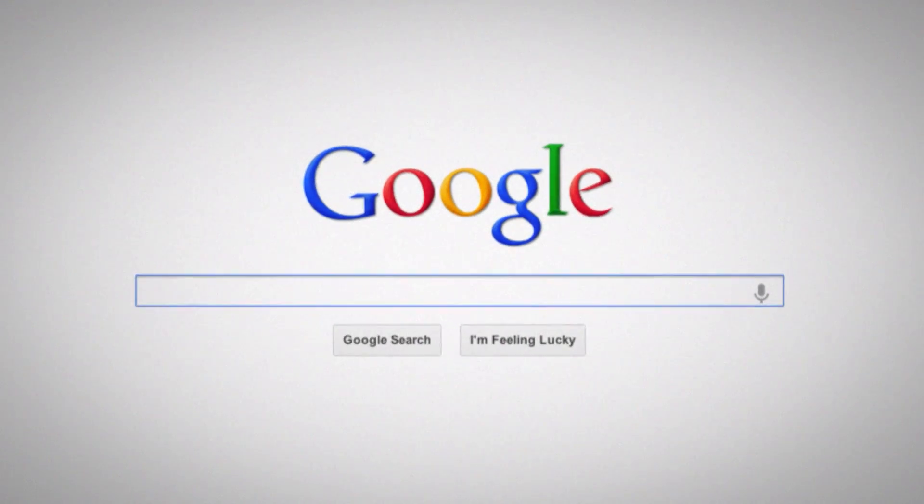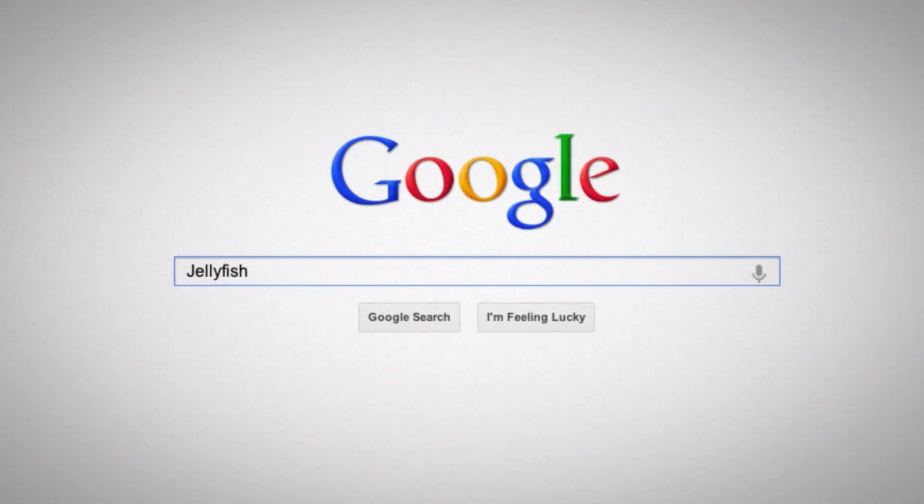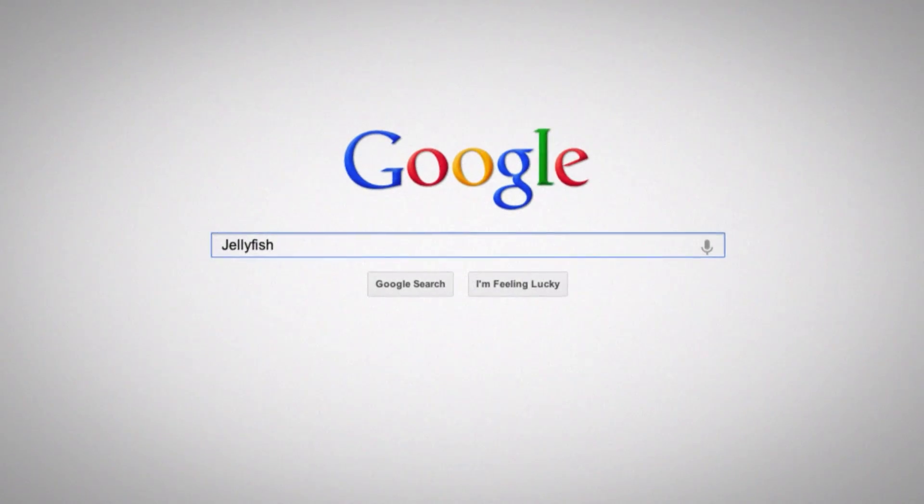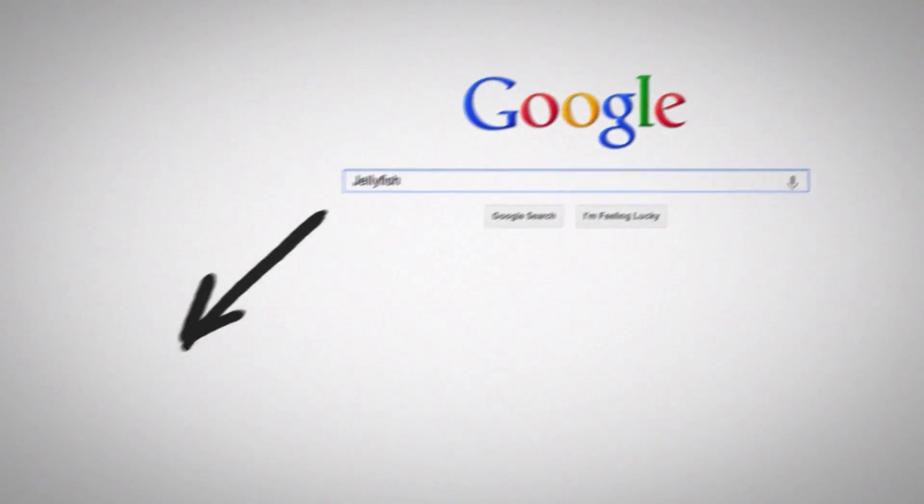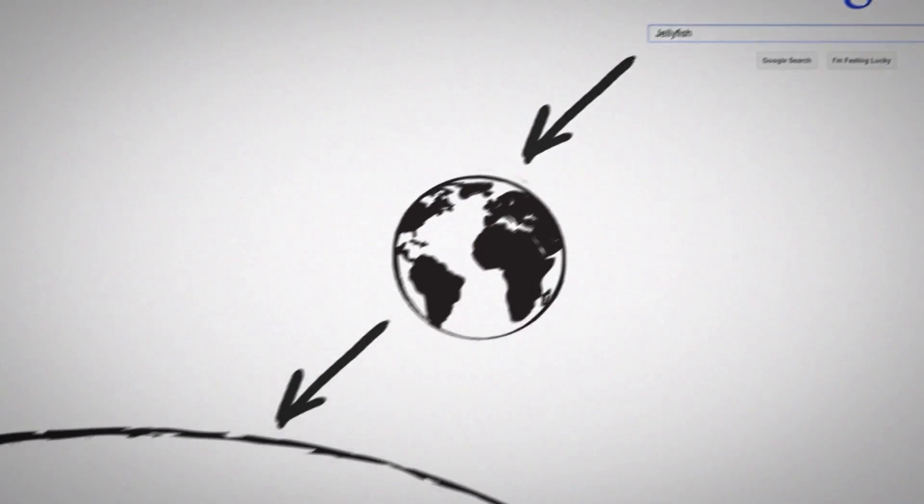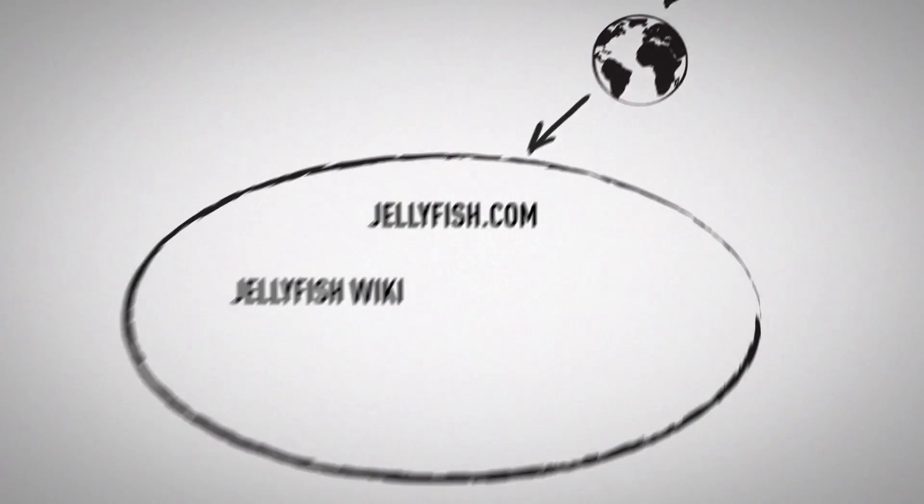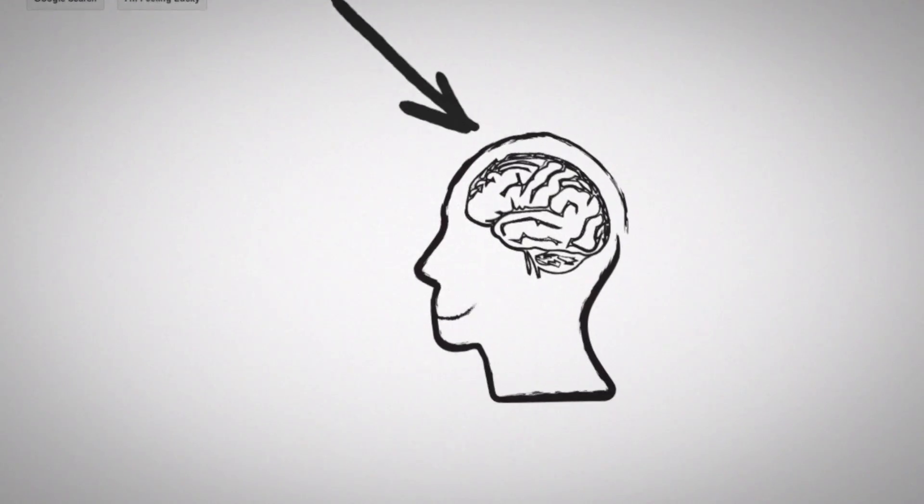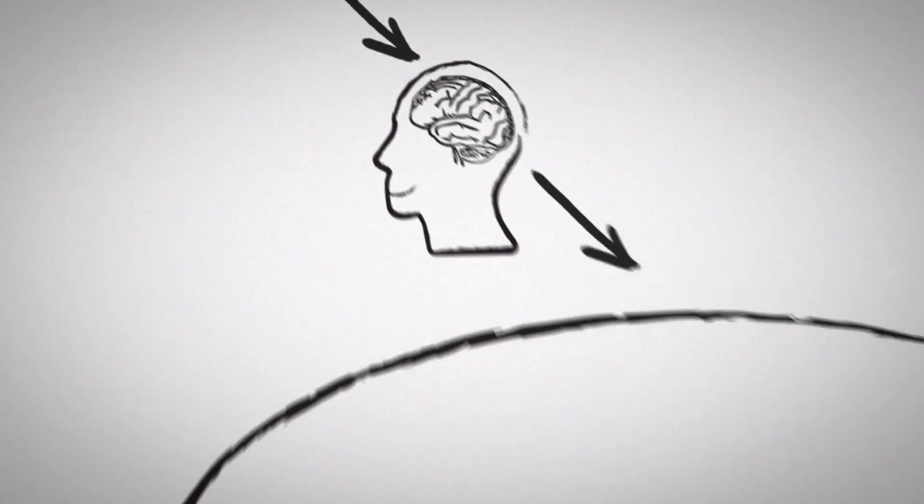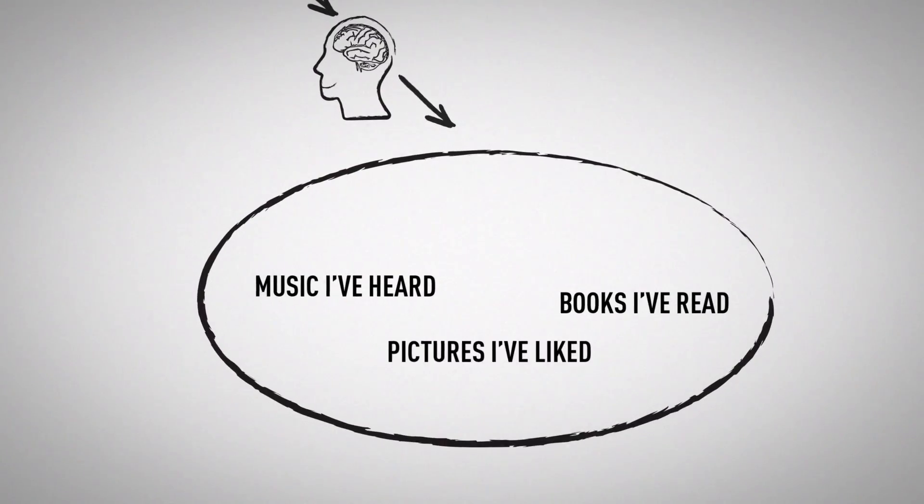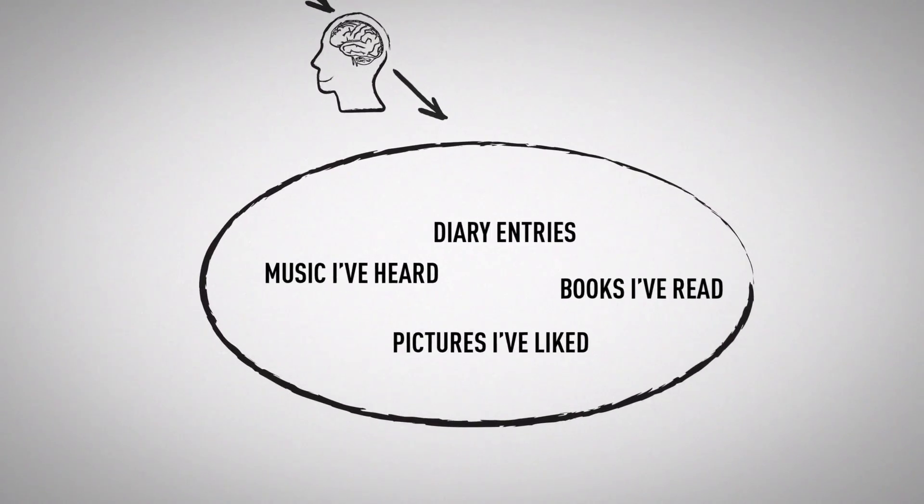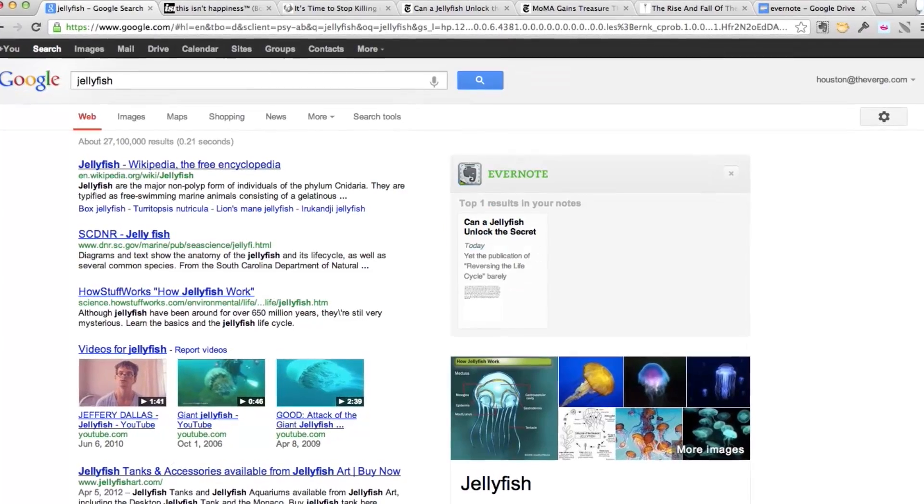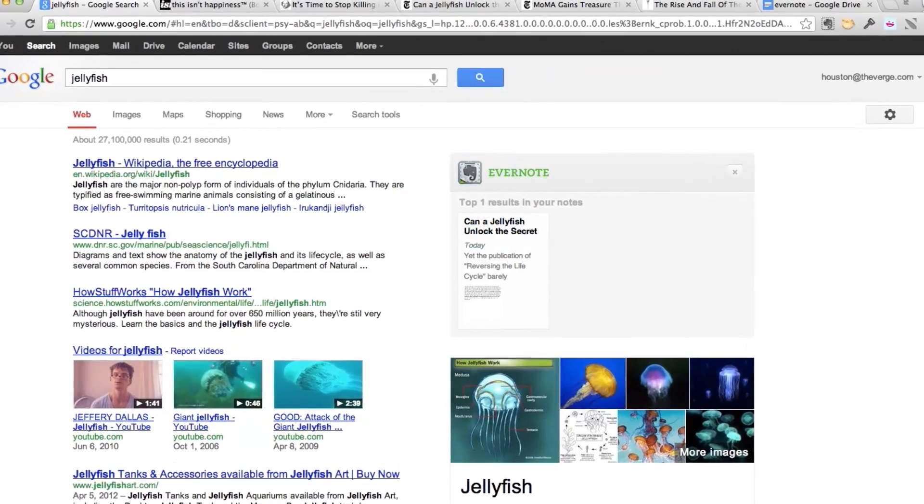And so this completely changed the way that I use Google. So essentially, on the left side, I have the world's knowledge and Wikipedia and all of that. But over on the right side, I have my knowledge and all of the things that I've read and all of the things that I've noted. And I'm able to dive back into that in a way that Google simply can't do.